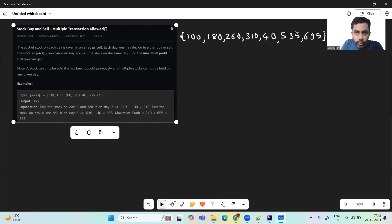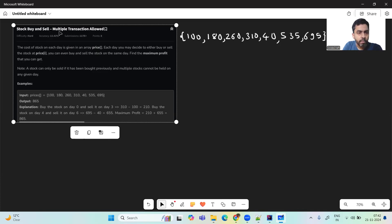Hey, hello and welcome to today's GFG problem of the day. Hope you are doing well. So let's see today's problem: Stock Buy and Sell — multiple transactions allowed.